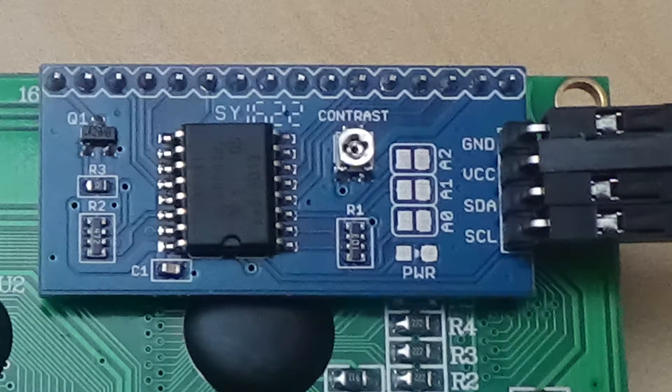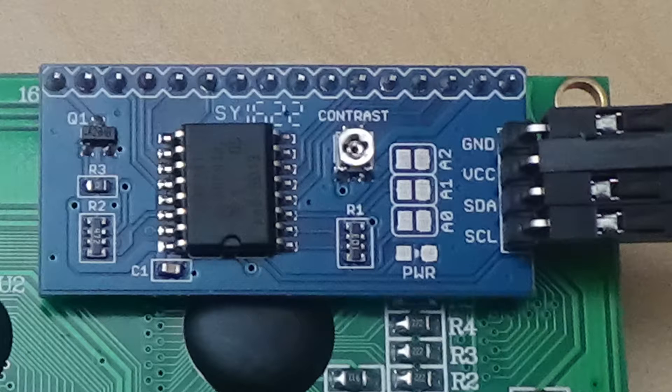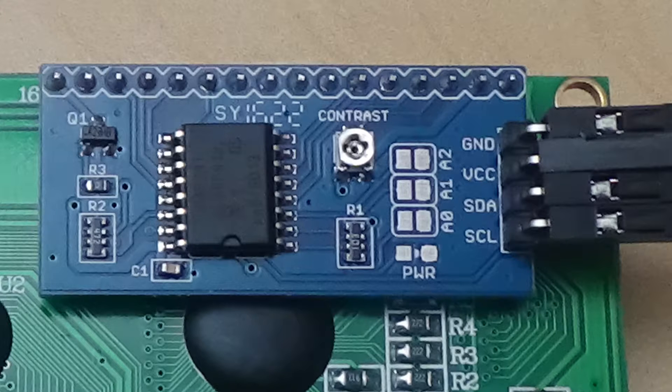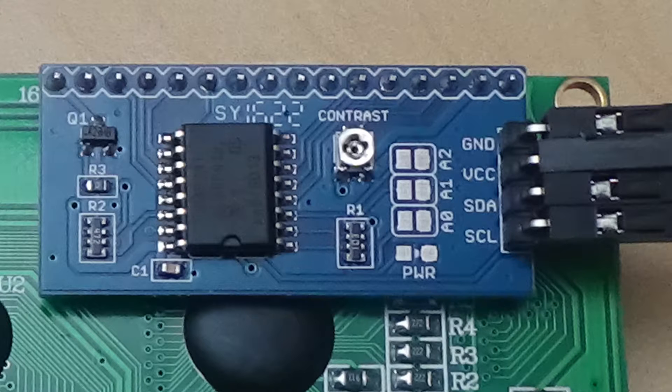The output pins on the board are usually clearly marked and the connections to the Arduino are as follows. GND connects to ground, VCC connects to 5V, SDA connects to pin A4 and SCL connects to pin A5.